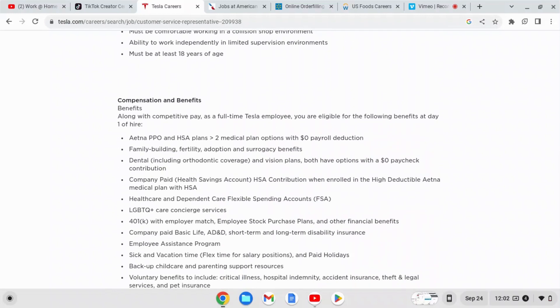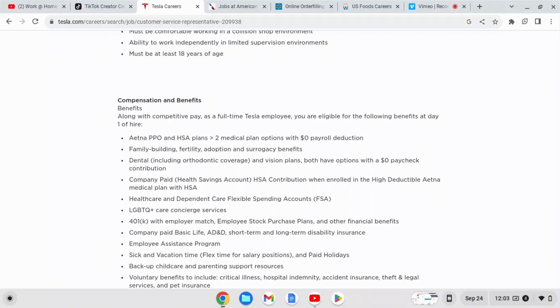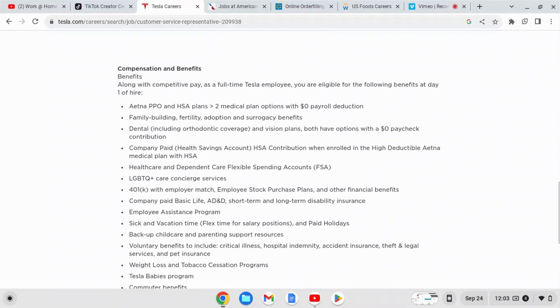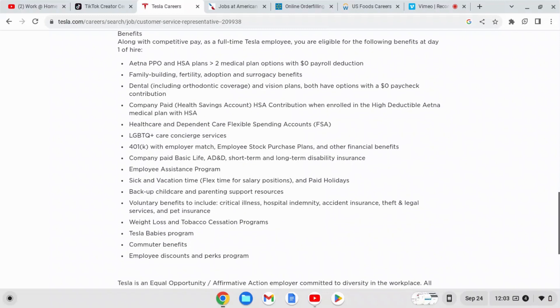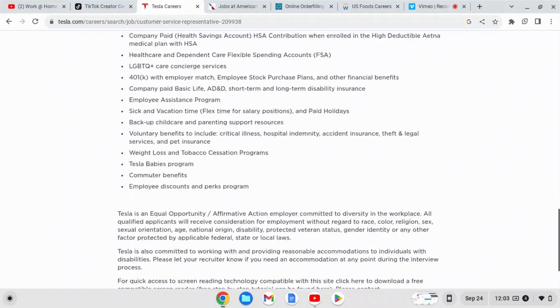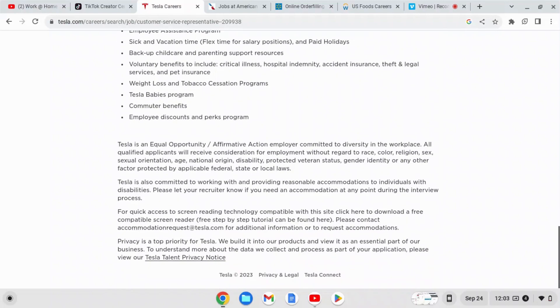They also offer compensation and benefits. They have Aetna PPO and HSA plan, family building fertility adoption and surrogacy benefits, dental, company paid health savings account, health care independent care flexible spending accounts, 401k plans, sick and vacation time leave, backup child care and parenting support resources, and they also have a Tesla babies program, commuter benefits and employee discount and perks program.